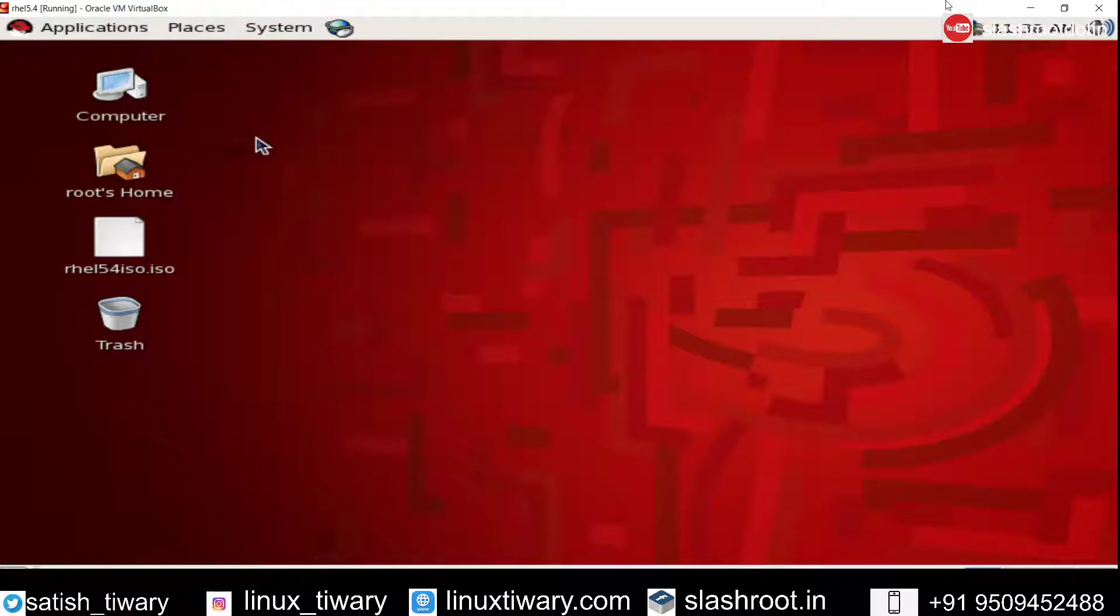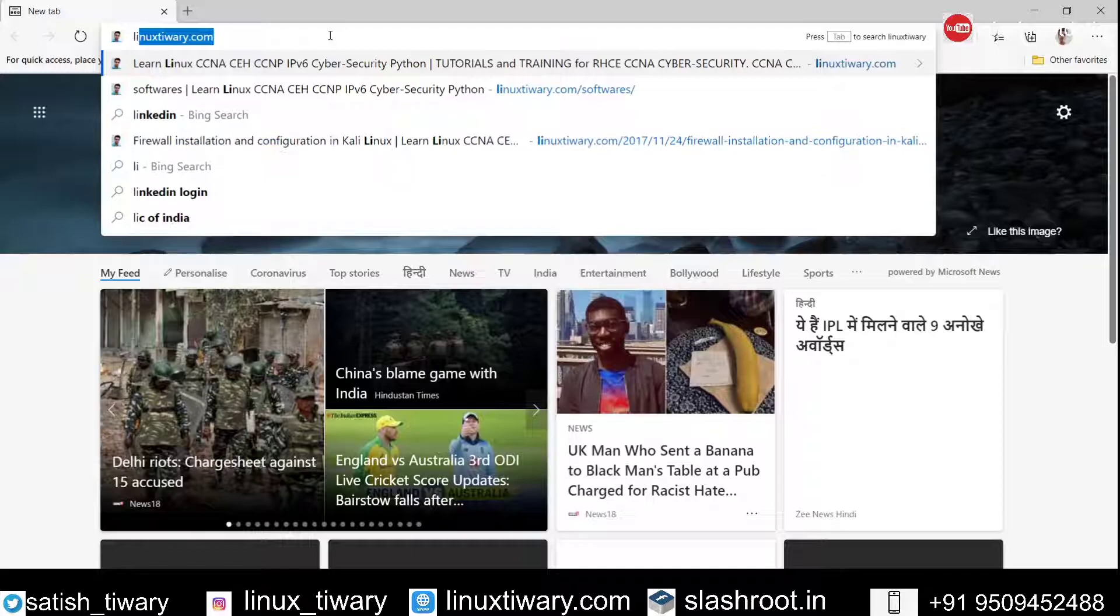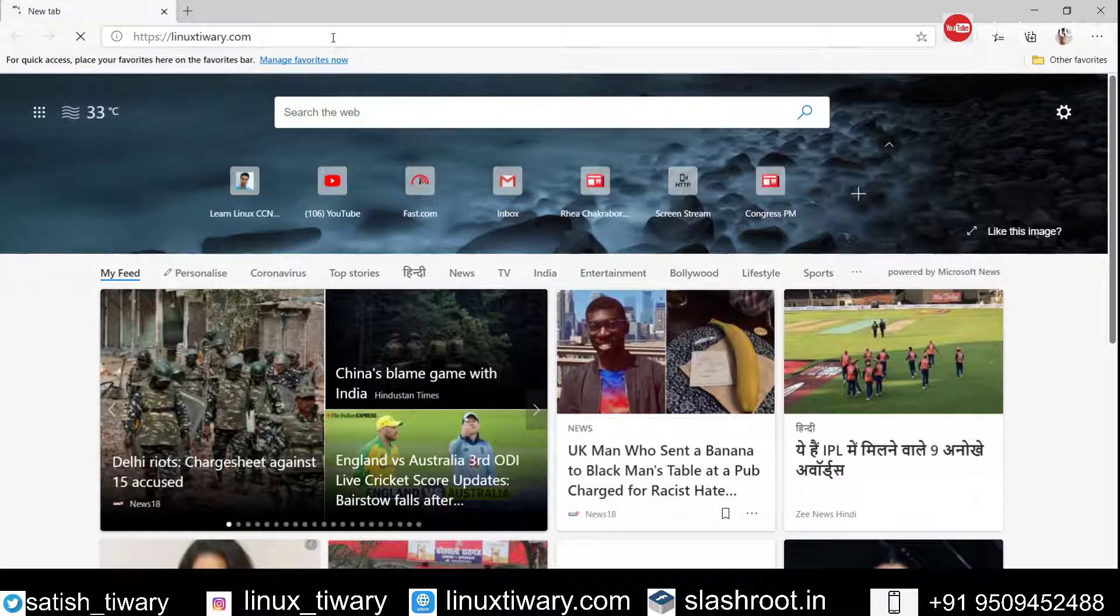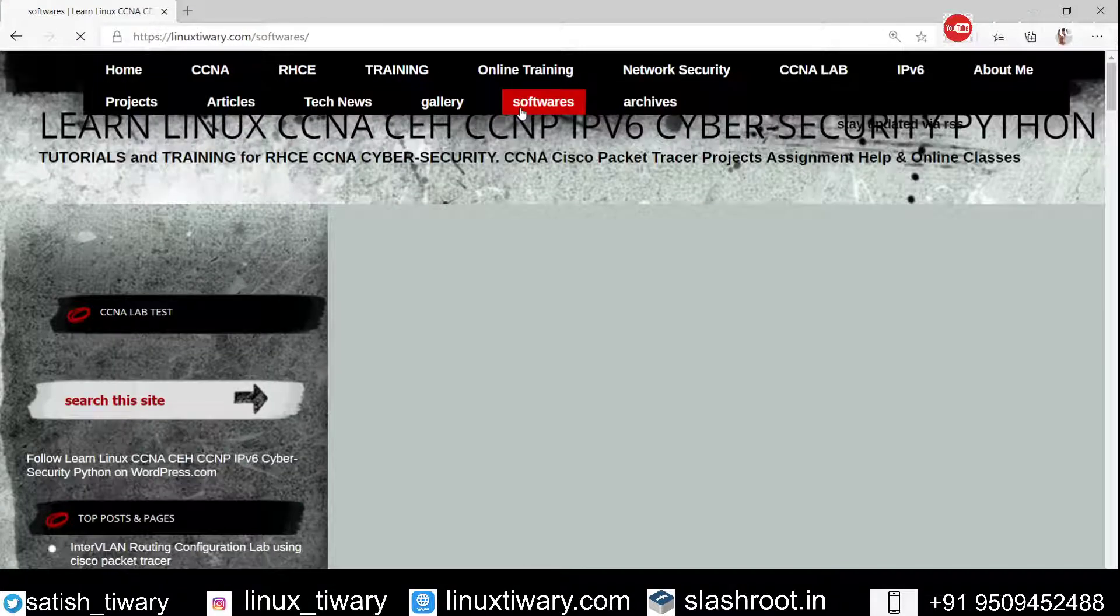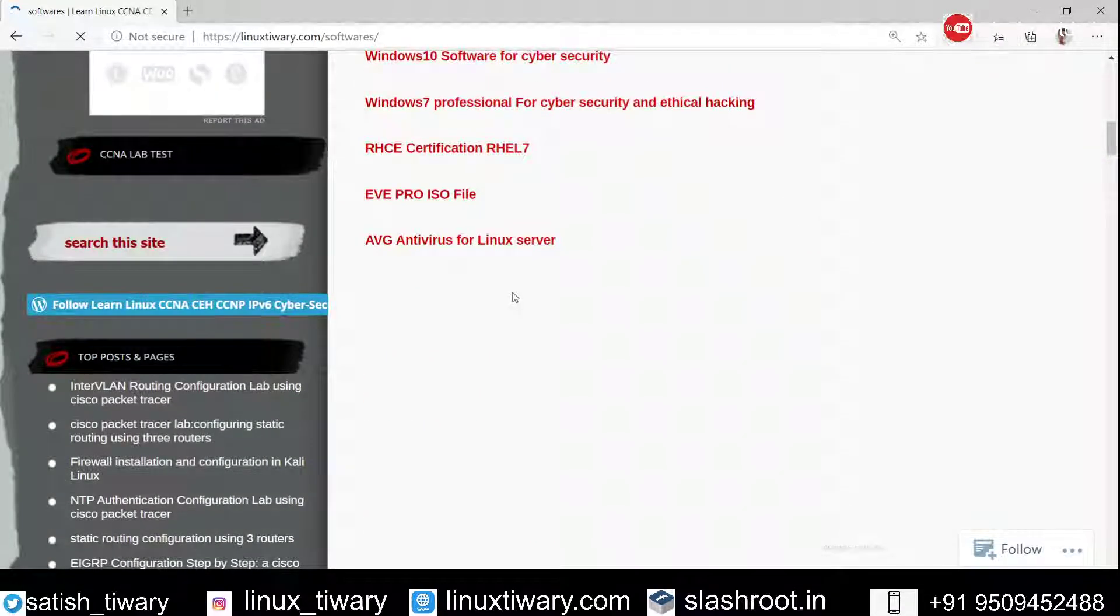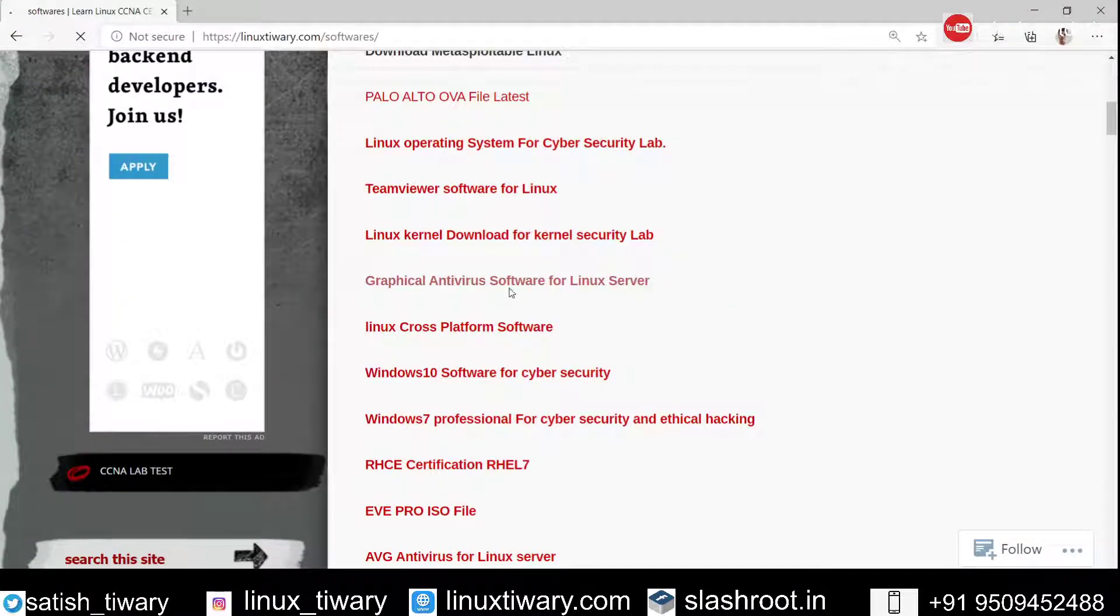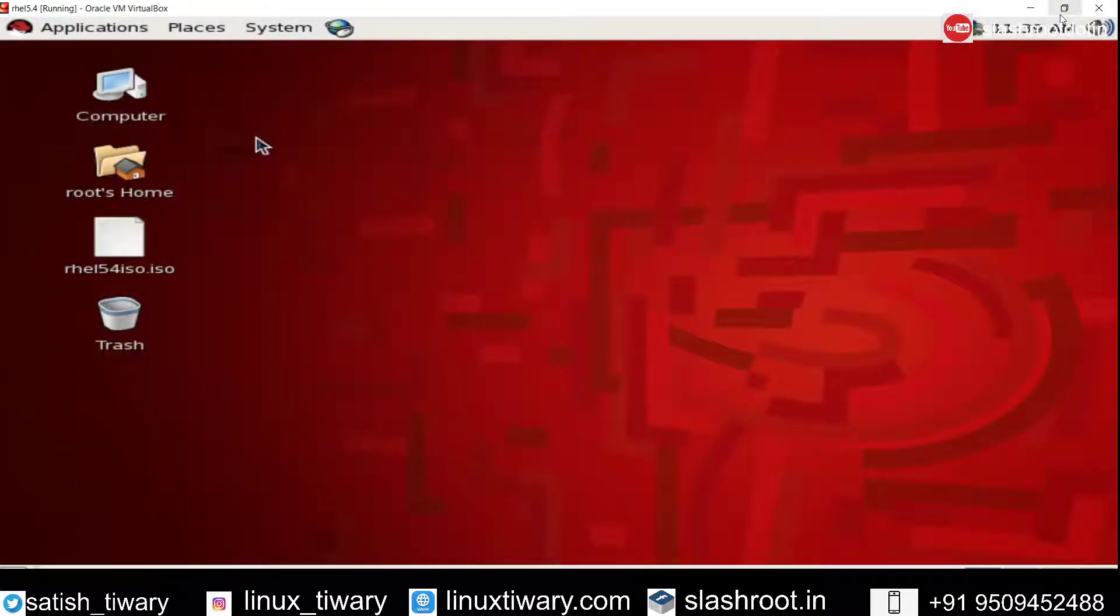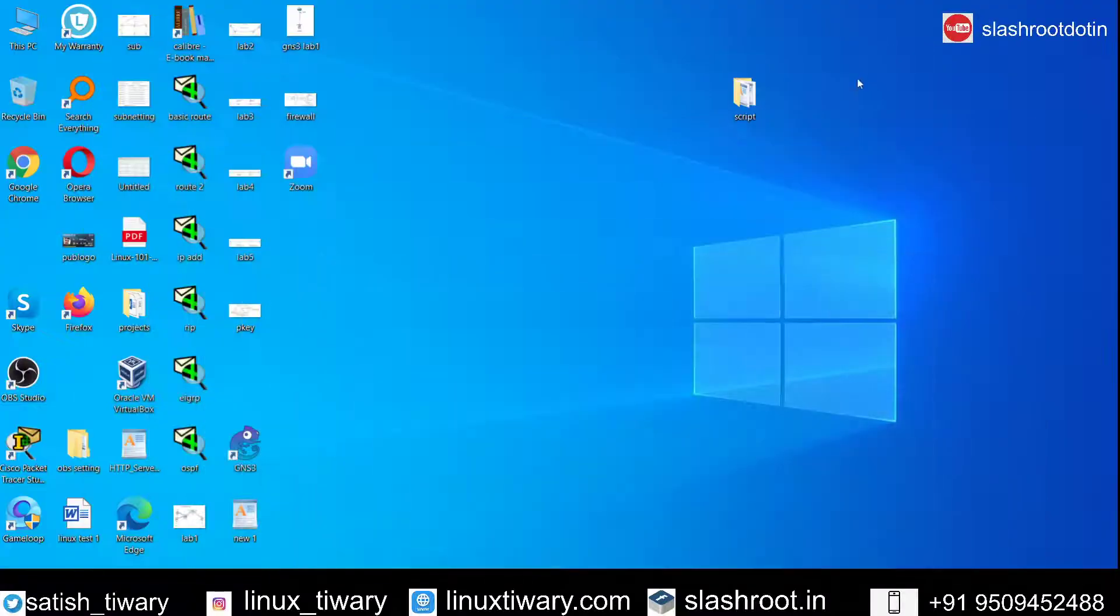This is my Linux machine and here I am going to install ClamAV antivirus. First of all we need to download that antivirus. If you want to download that software you can visit my blog linuxtiwary.com and from there you can visit the software section. In the software section you can find and download this graphical antivirus software for Linux server. I have already downloaded it, so let me show you how to configure it.